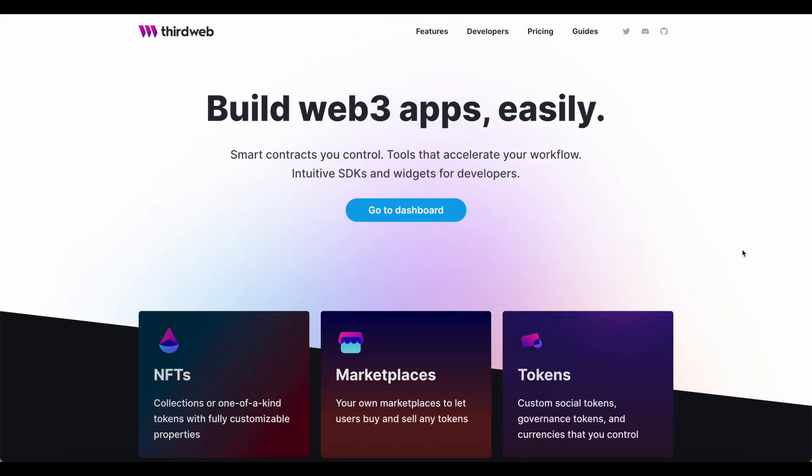Well, yeah, you guessed it, by using ThirdWeb V2. Let's take a look at how they pulled this off.